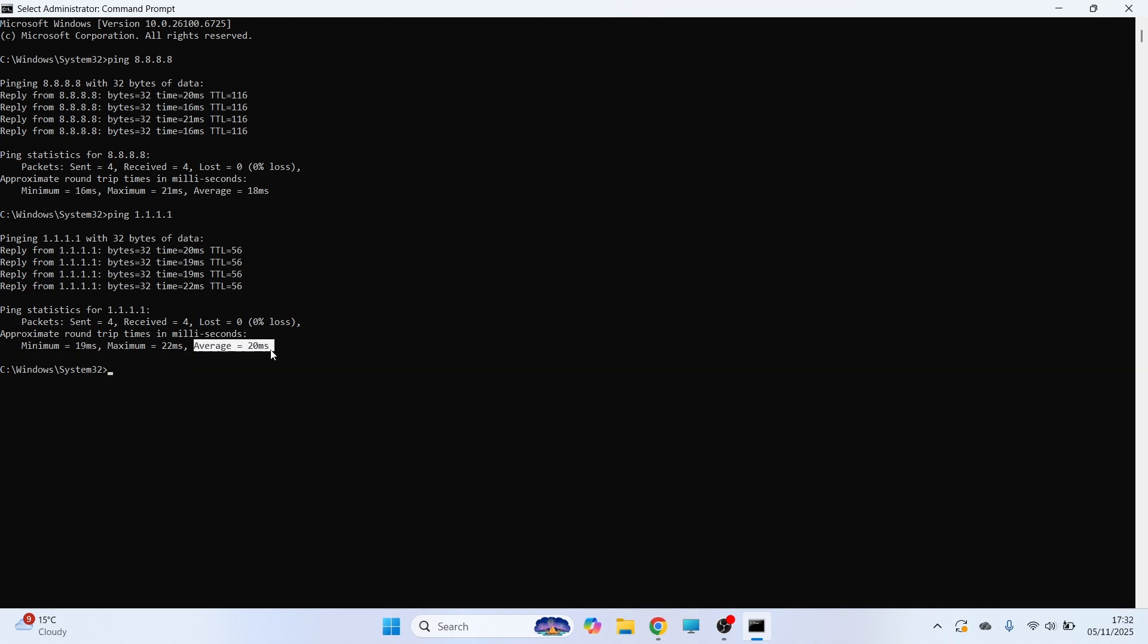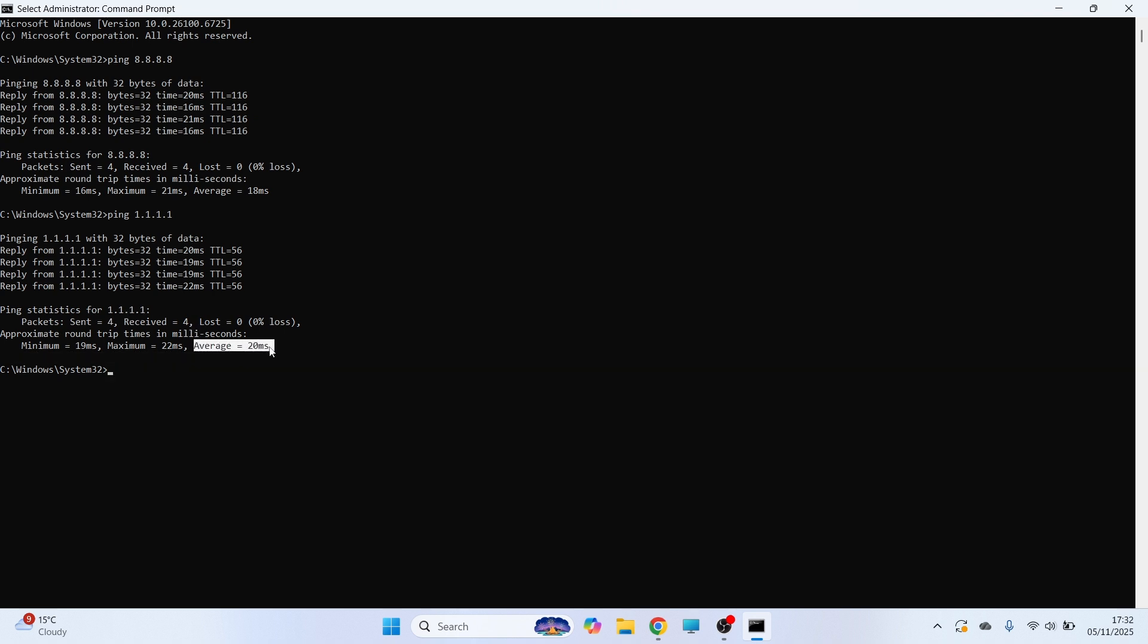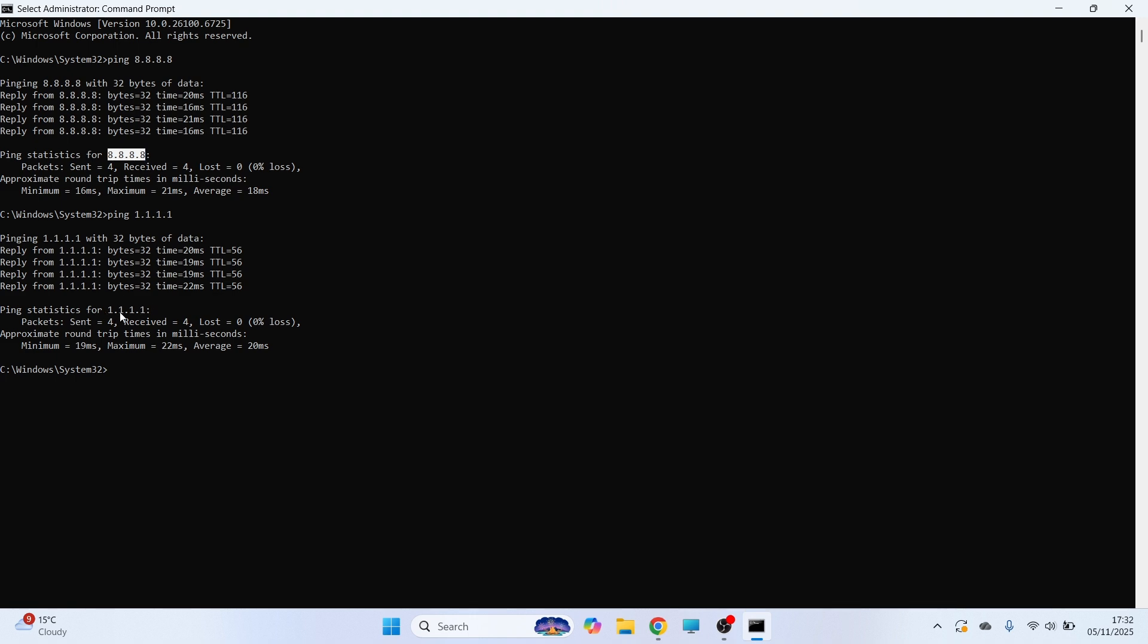And for 8.8.8.8, this top one, my average ping is 18 milliseconds. So you want to find the number that's quickest for you. For me, it's 8.8.8.8, but for you, it could be this one at the bottom.